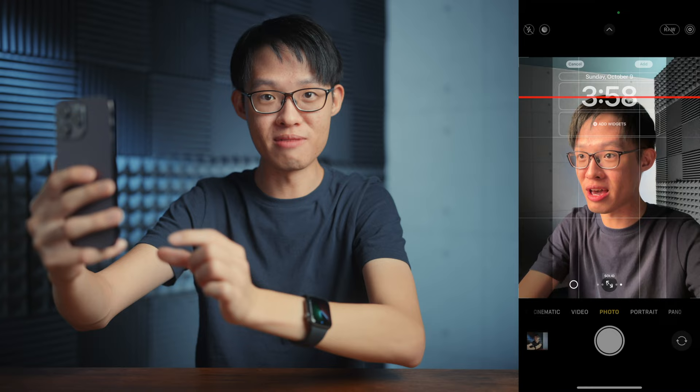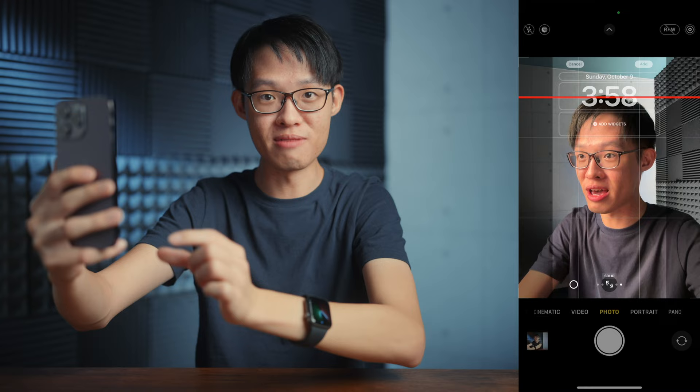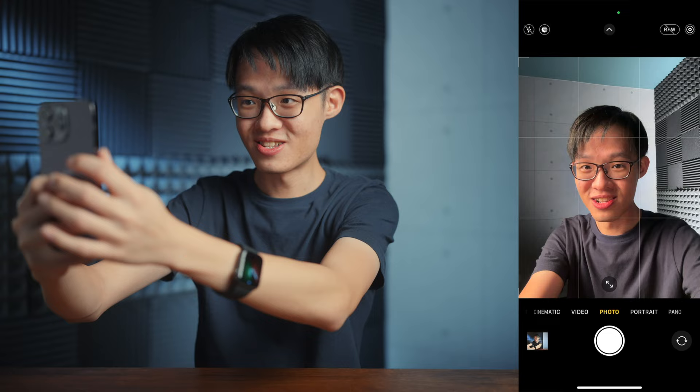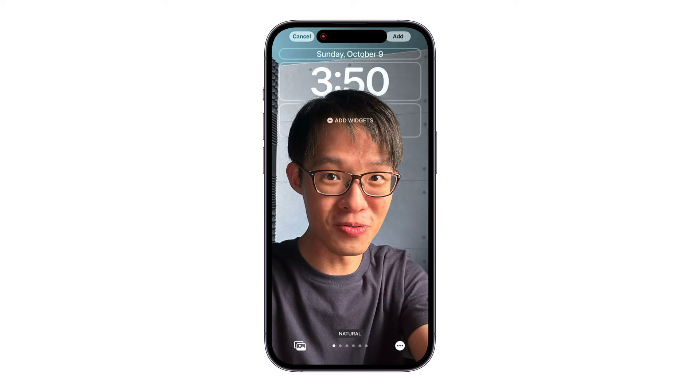That's because once this gets cropped into a wallpaper, that's going to align pretty much exactly with the midpoint of the text. So when we go ahead and use that shot as our lock screen, it should get that multi-layered effect.